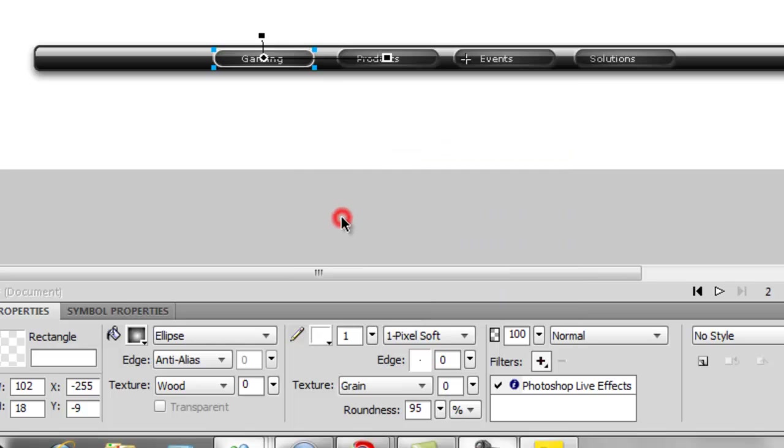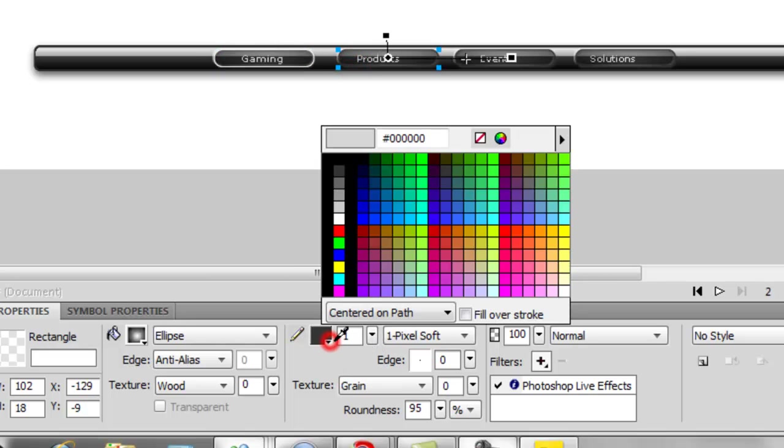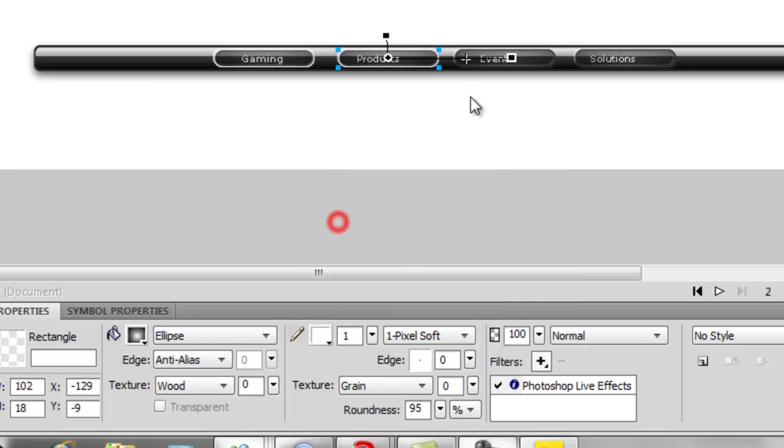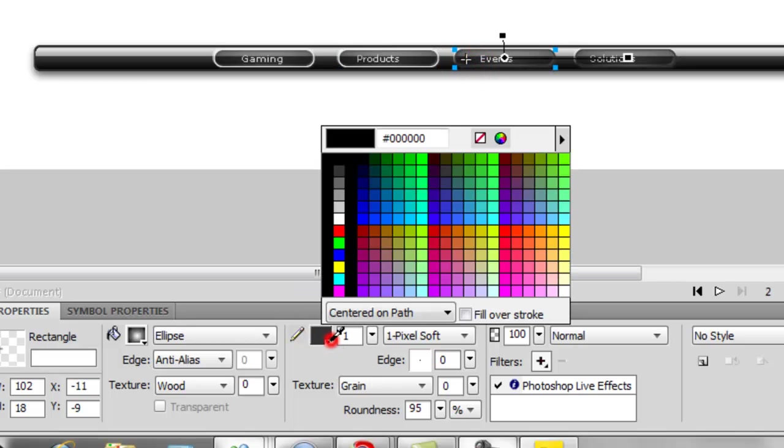I'm just going to hit white for all of them.